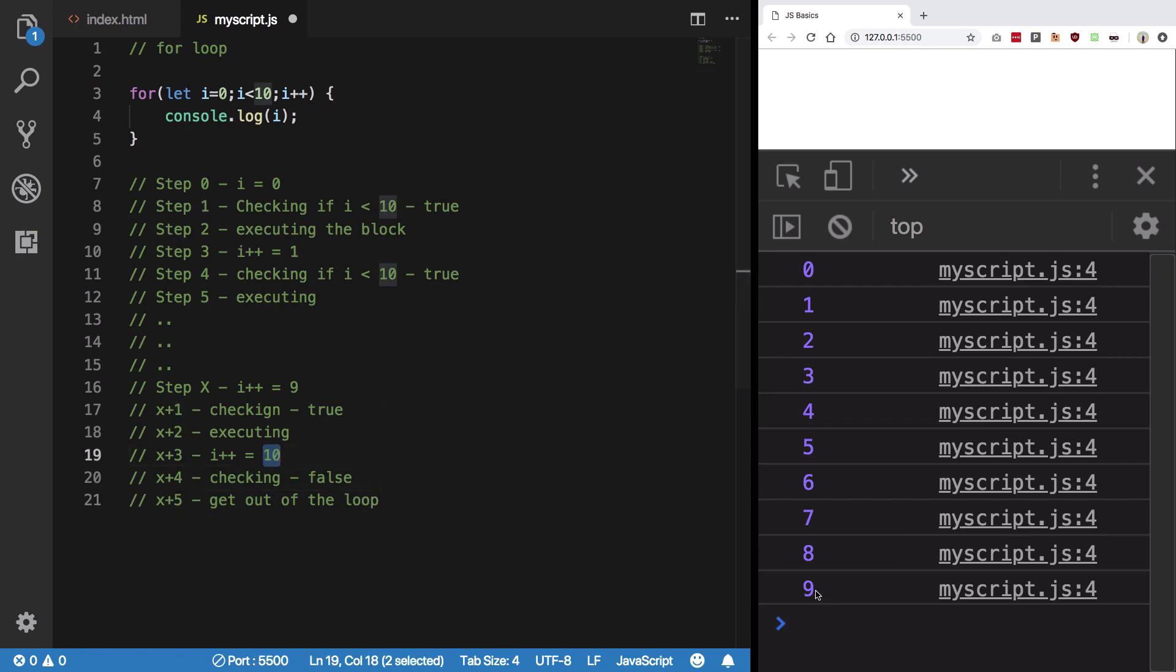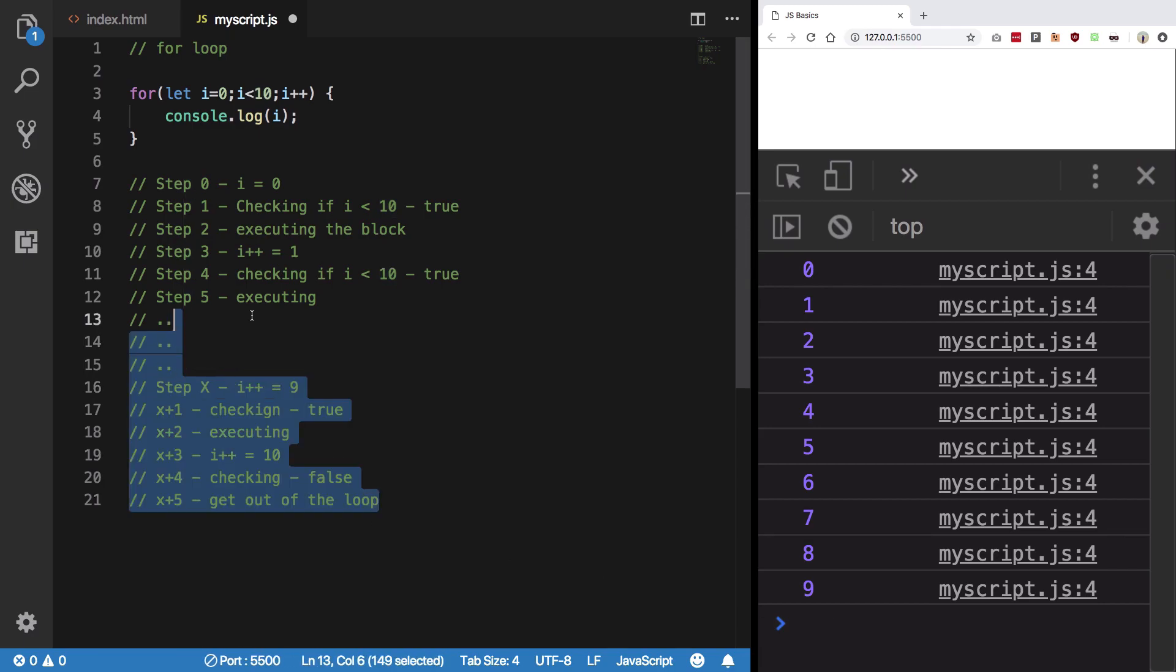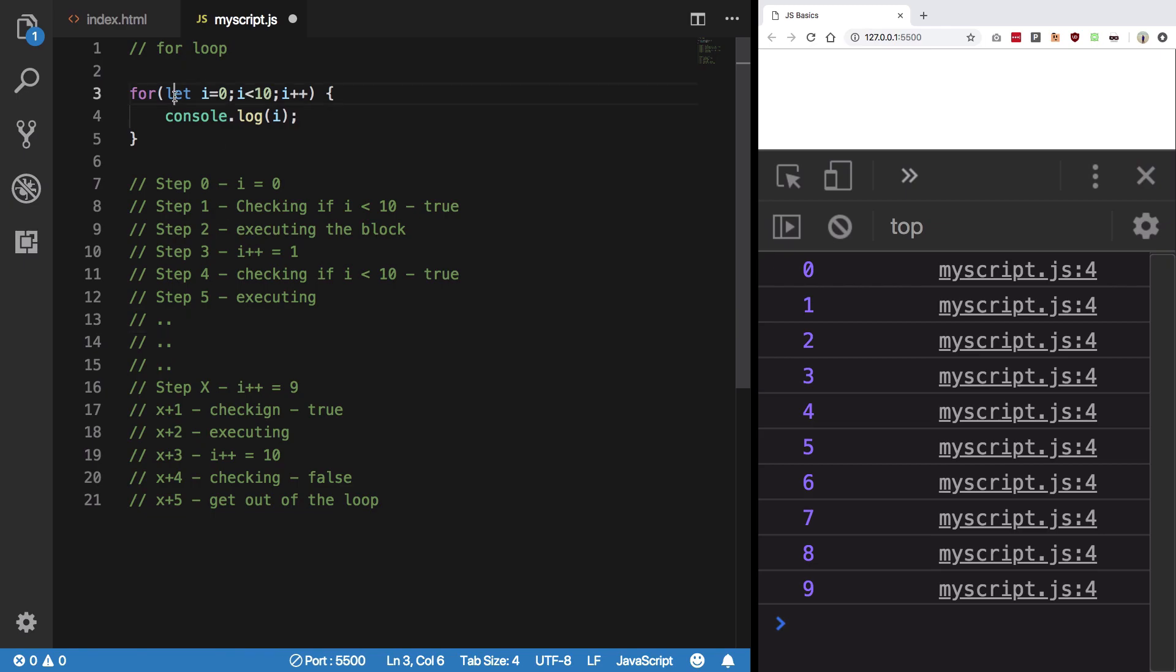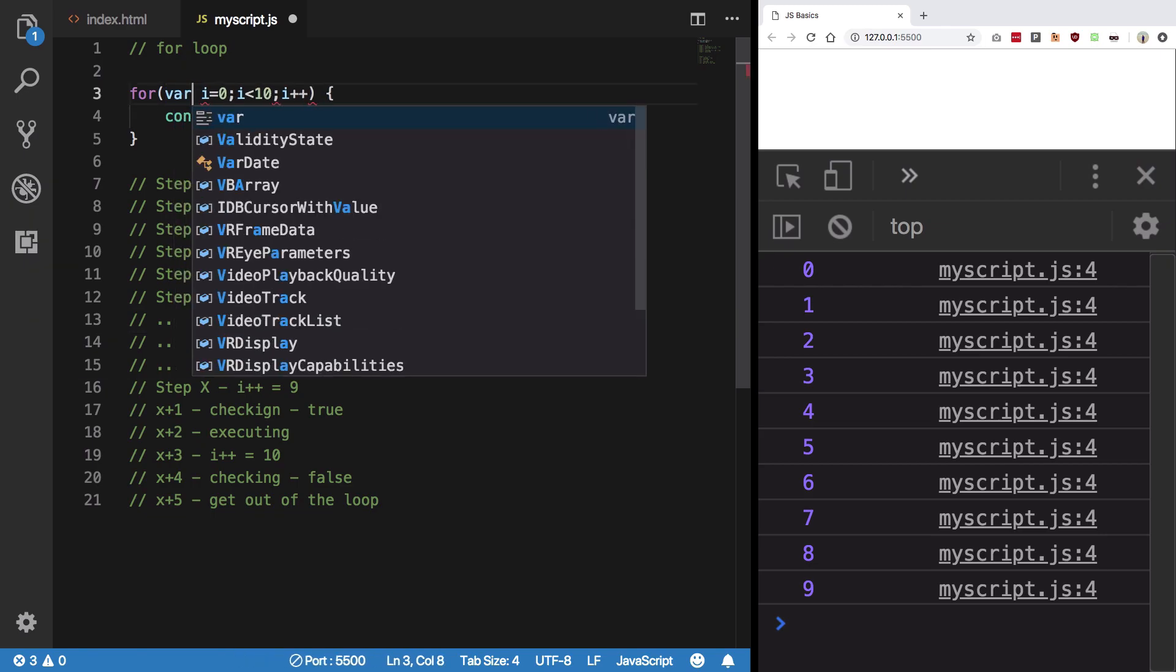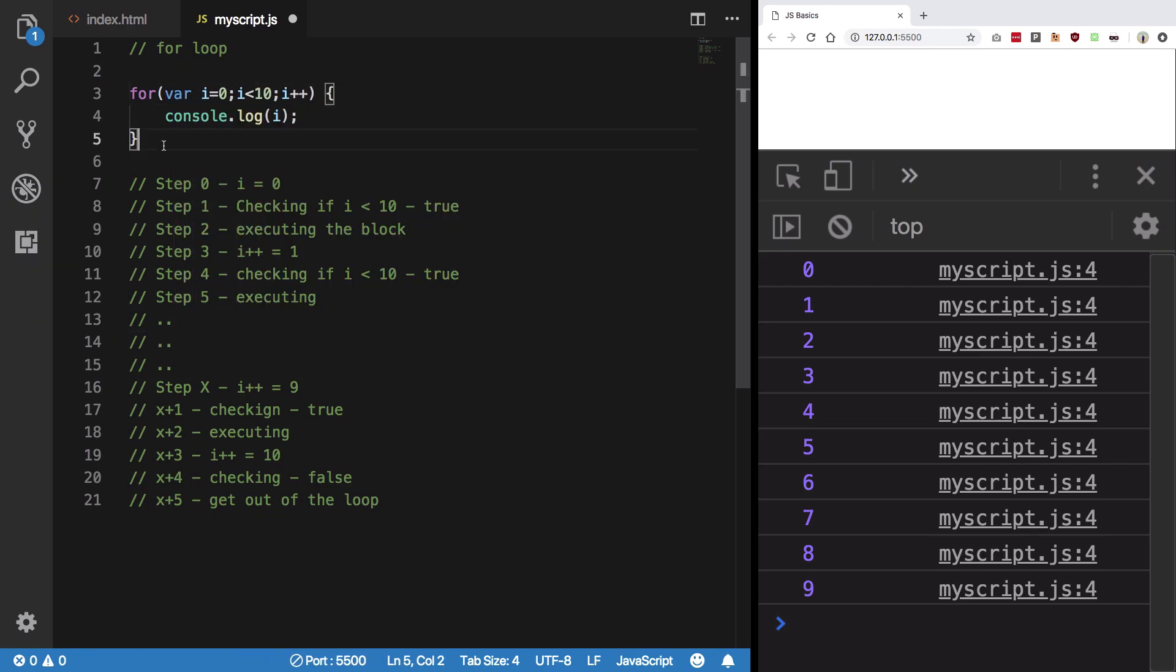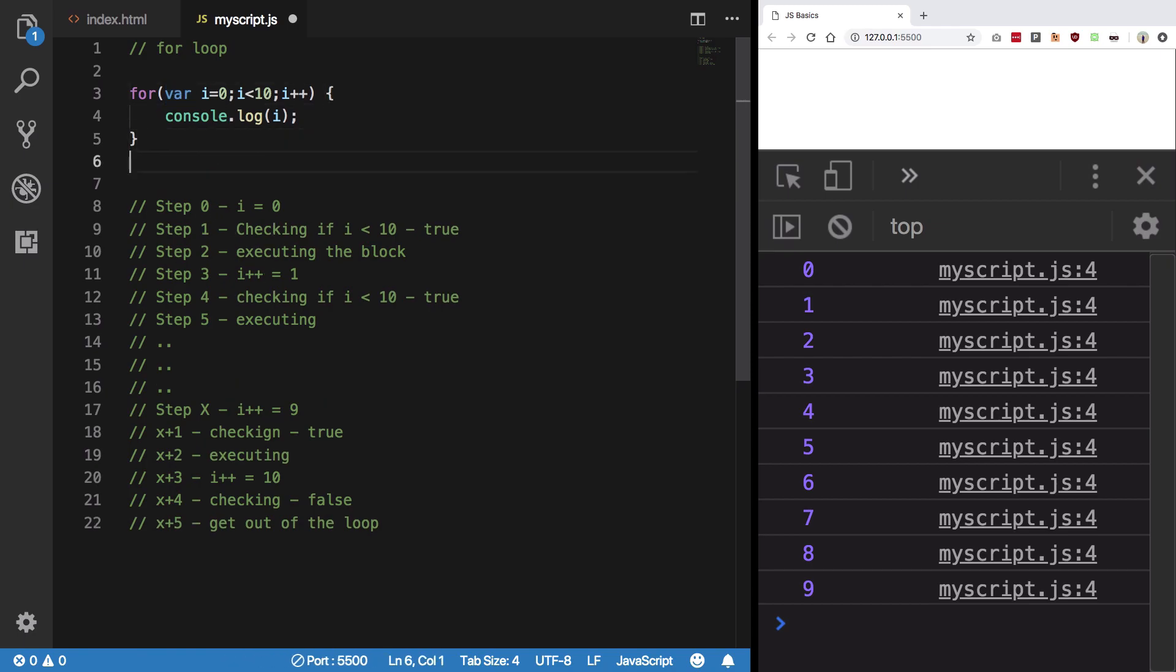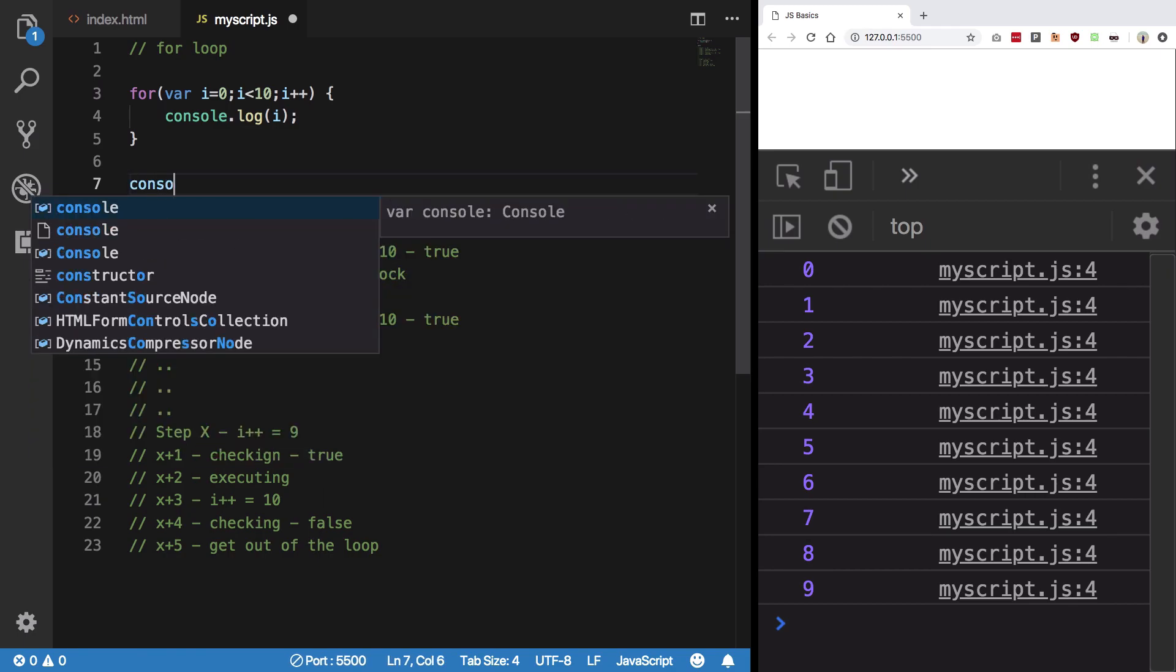So that's why when i++ is 10, it does not really execute and show here. Alright, so now the reason I explained you all this is because I wanted to use var here. Now what happens - since I told you var is function scoped, that means it still exists outside this loop.